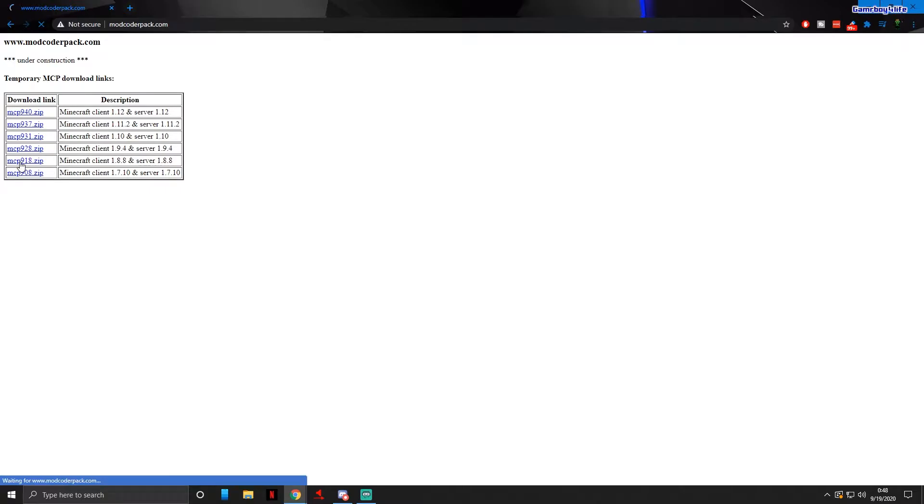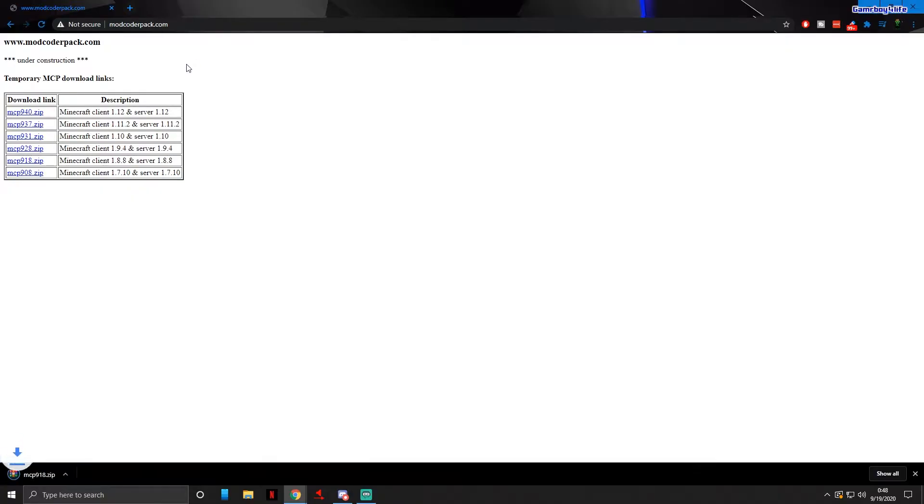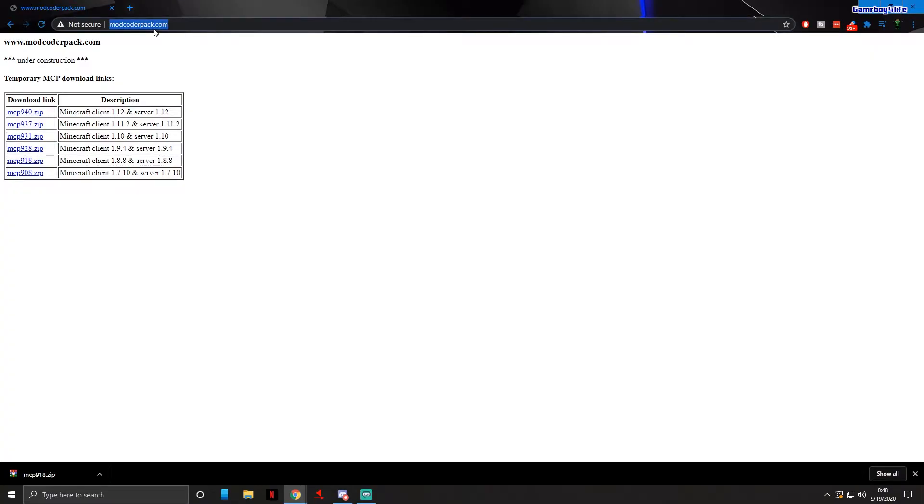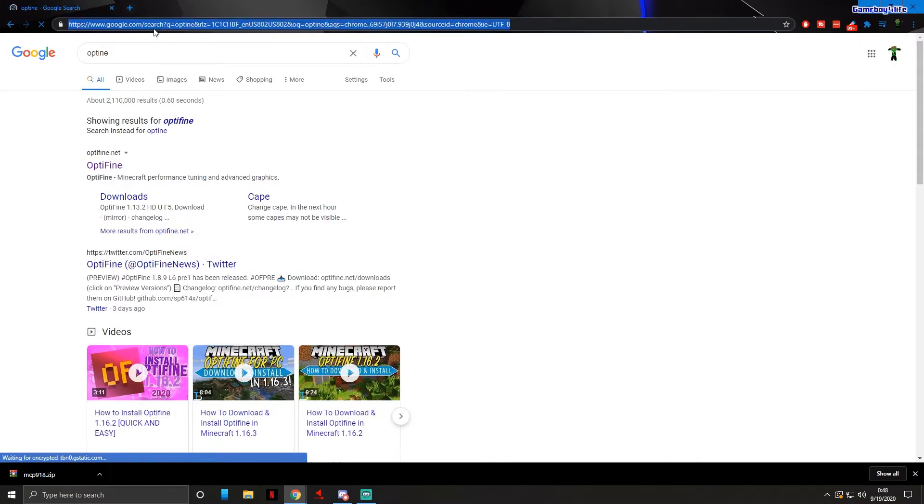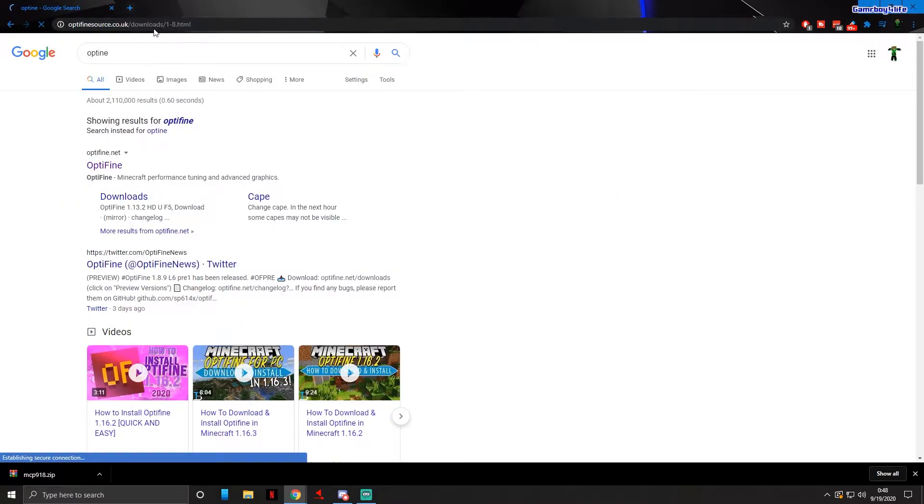It's not a big file, it will be pretty quick. Now the next file we're gonna download is completely optional. You don't have to download it if you do not want to. We're gonna add Optifine to the actual client.